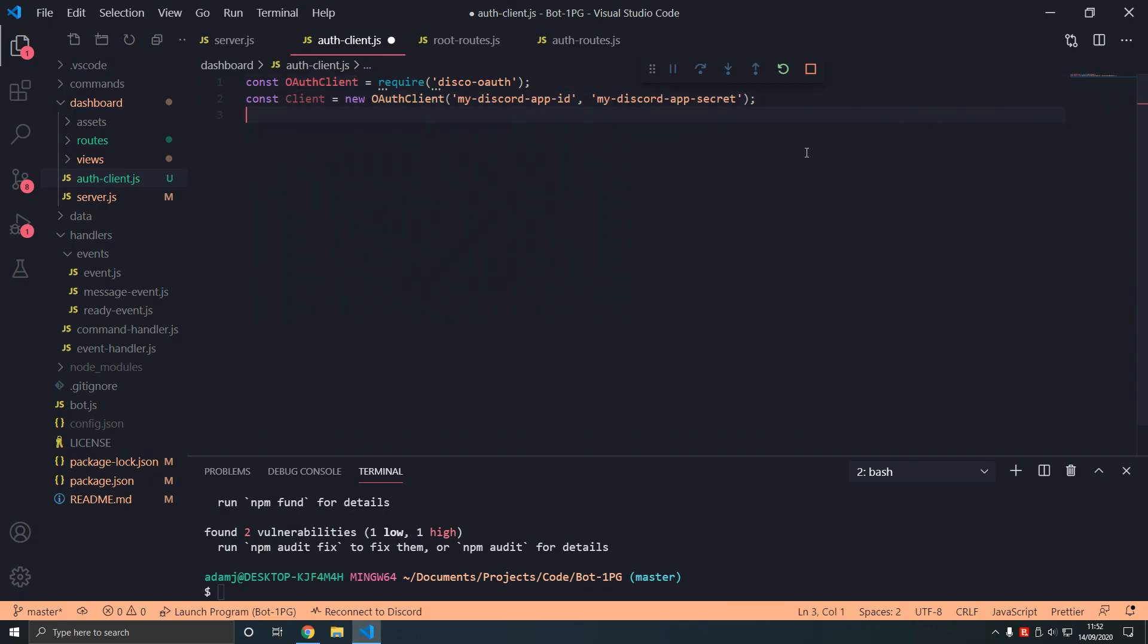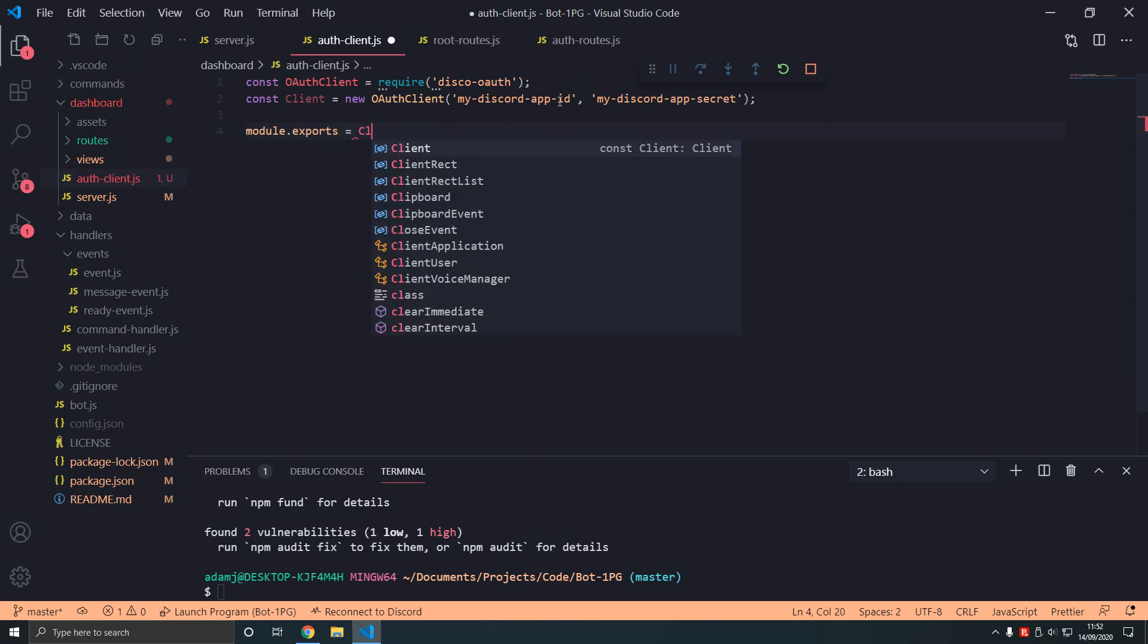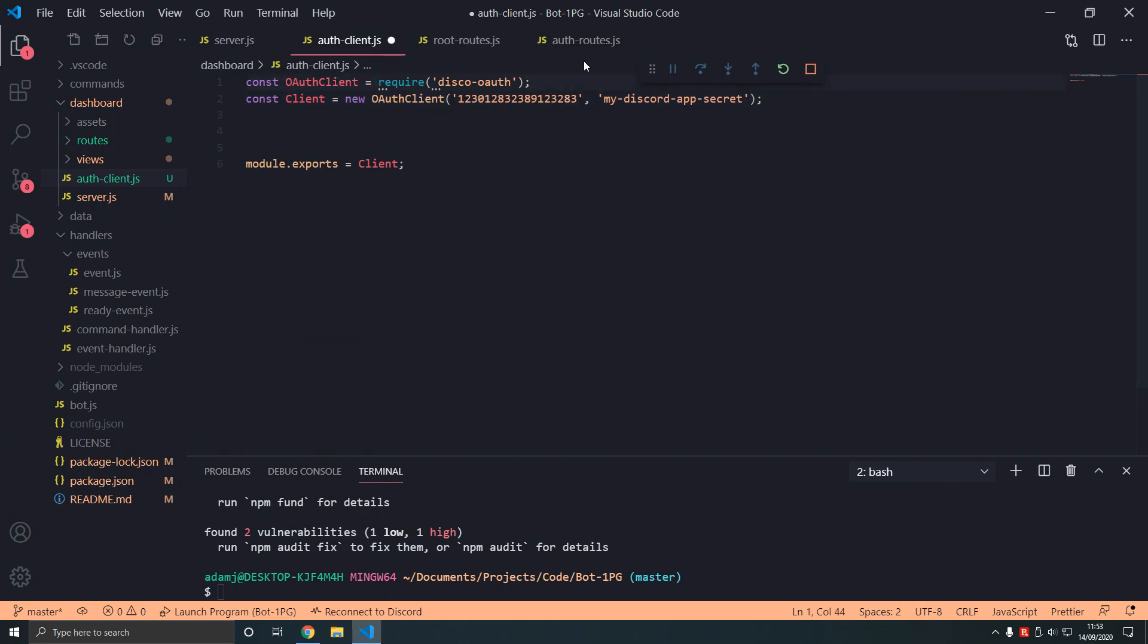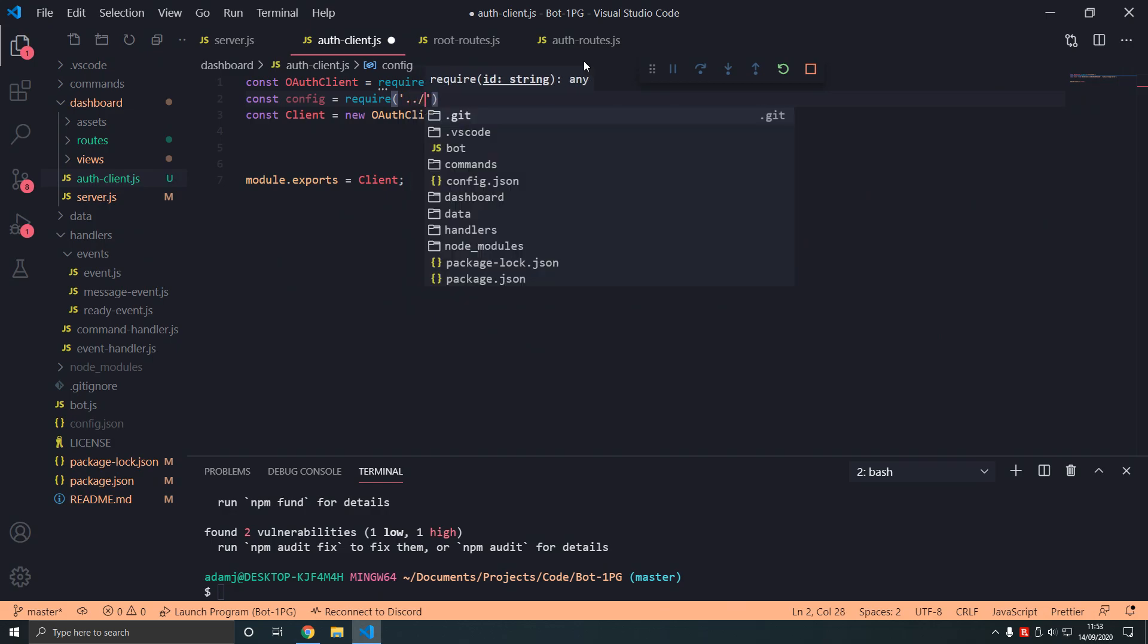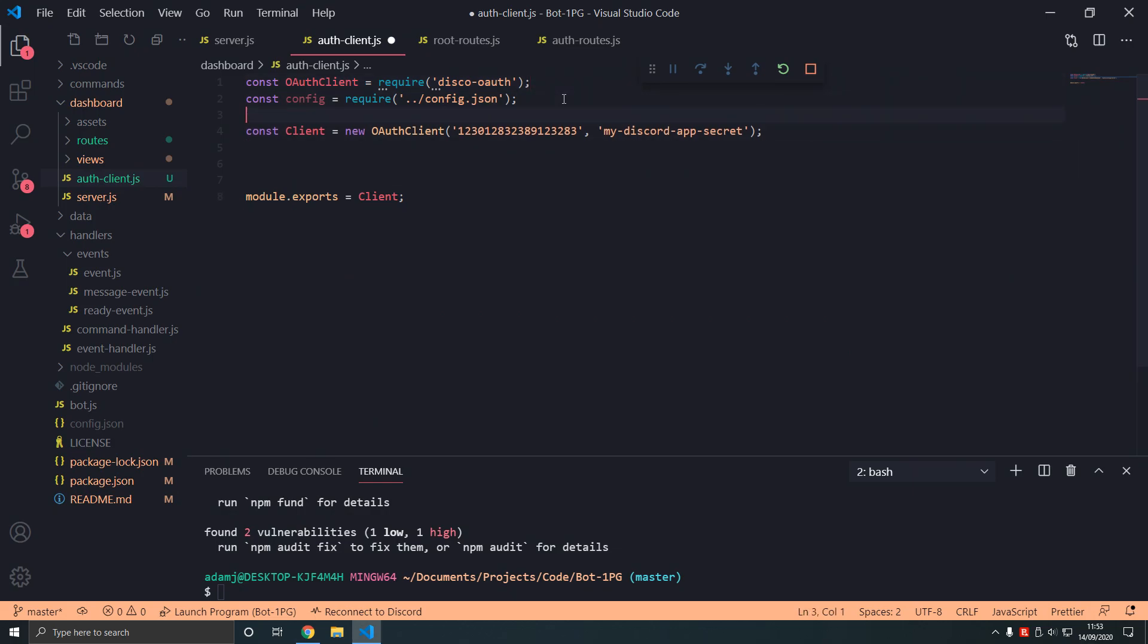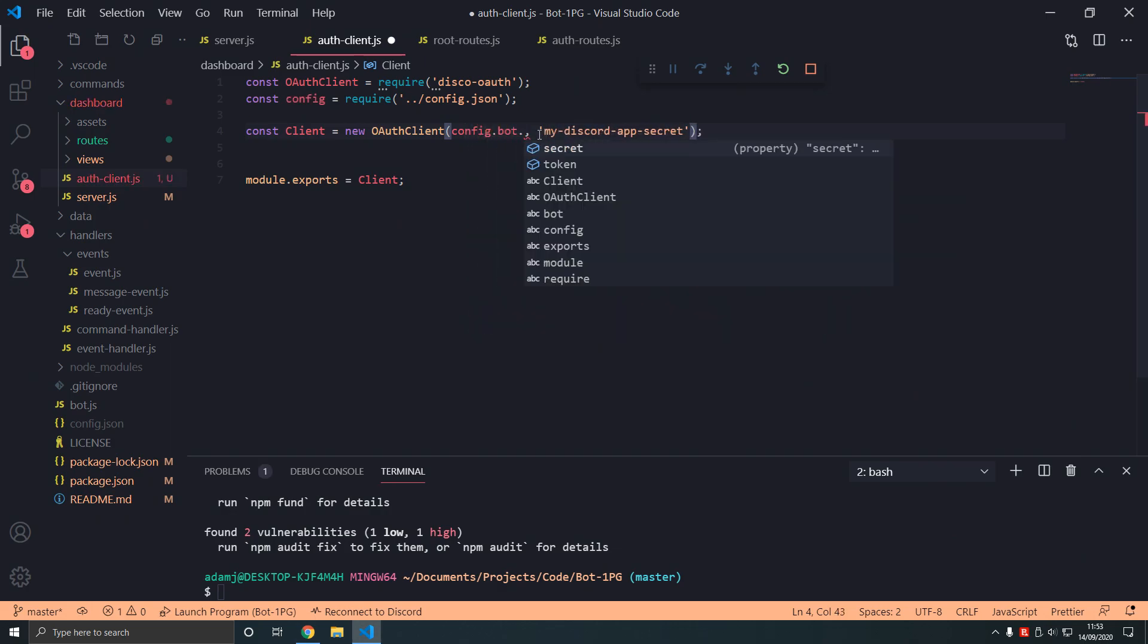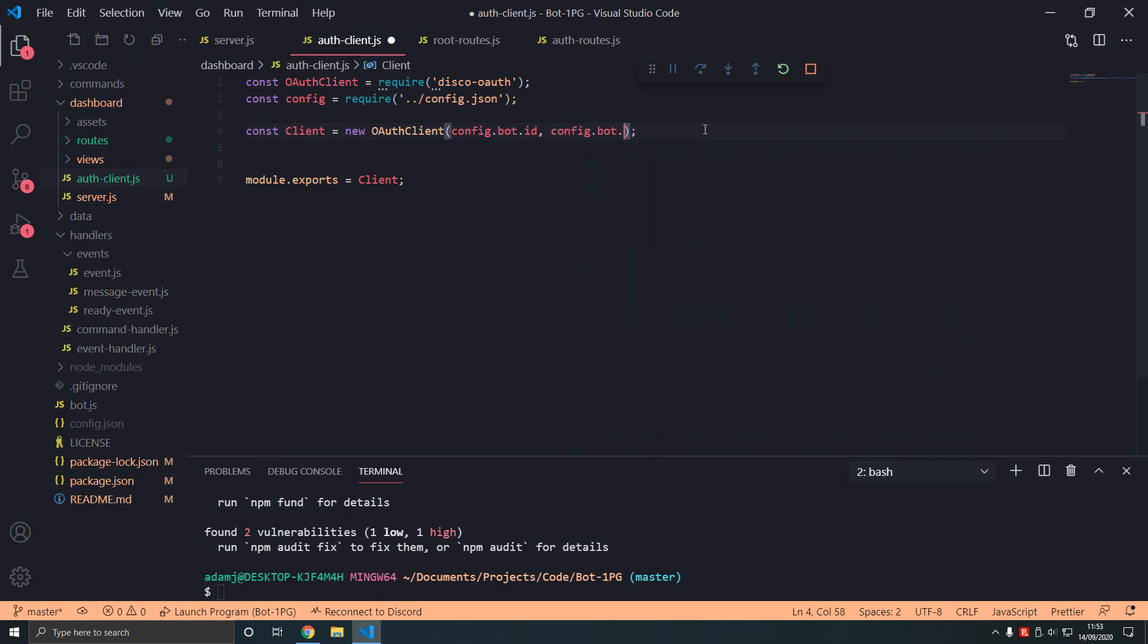In this file we're going to type module.exports equals client. I'm just going to export that. What is the problem here? We don't know the app. We can hard code it in. We can type the id. Not good. So what we do is we type config. We need to import the config. Then what we can do is type config.bot.id. Eventually we'll add that. Config.bot.secret.